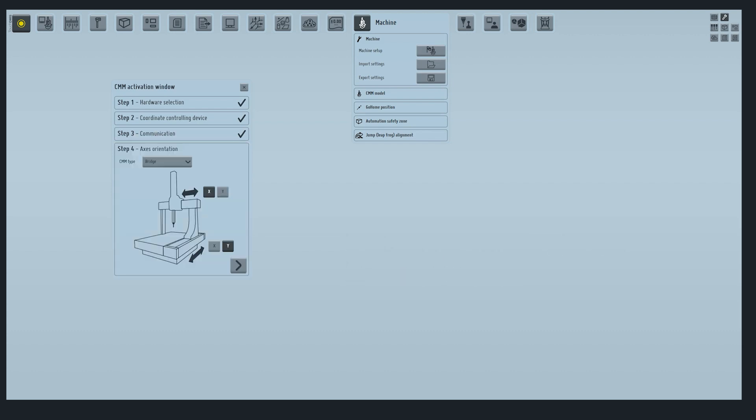In step 4, you must define the type of CMM and axes orientation. Check this information from your CMM manufacturer. Then go to the next step.